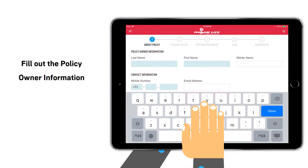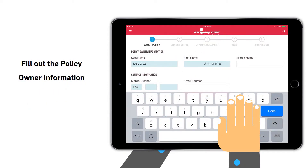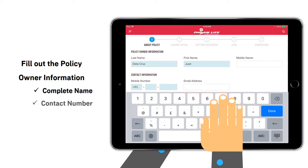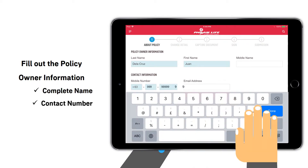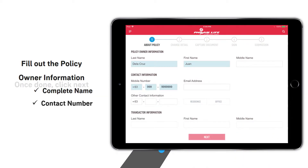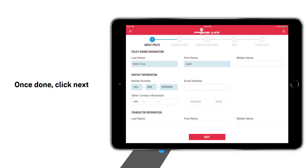Then fill out the policy owner information such as the complete name and updated mobile number. Once done, click Next.